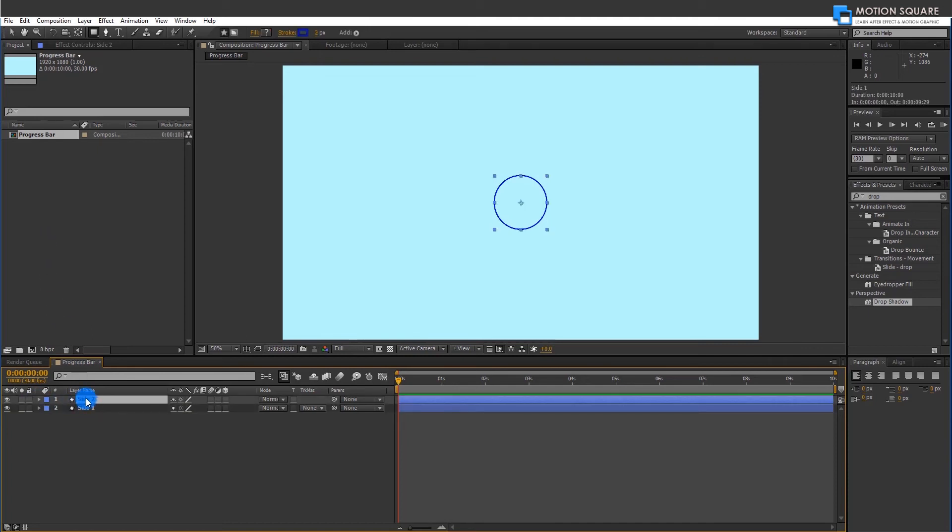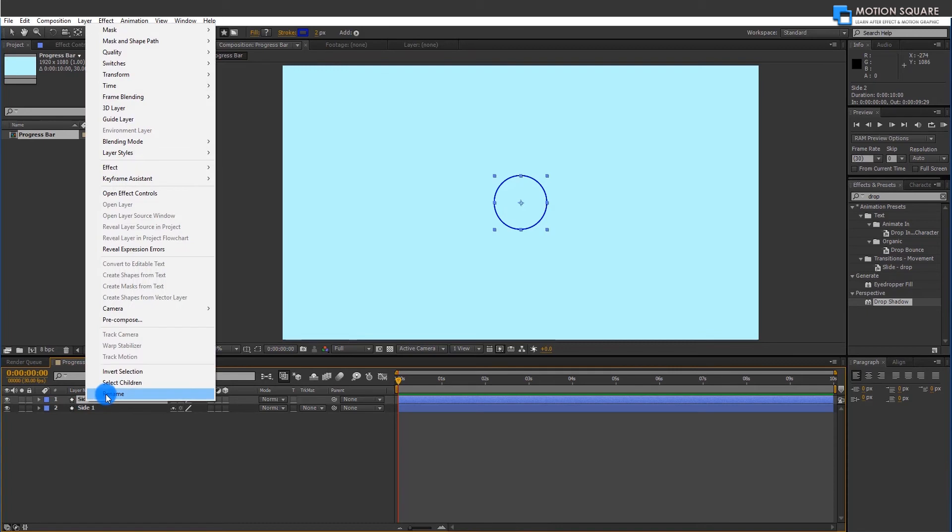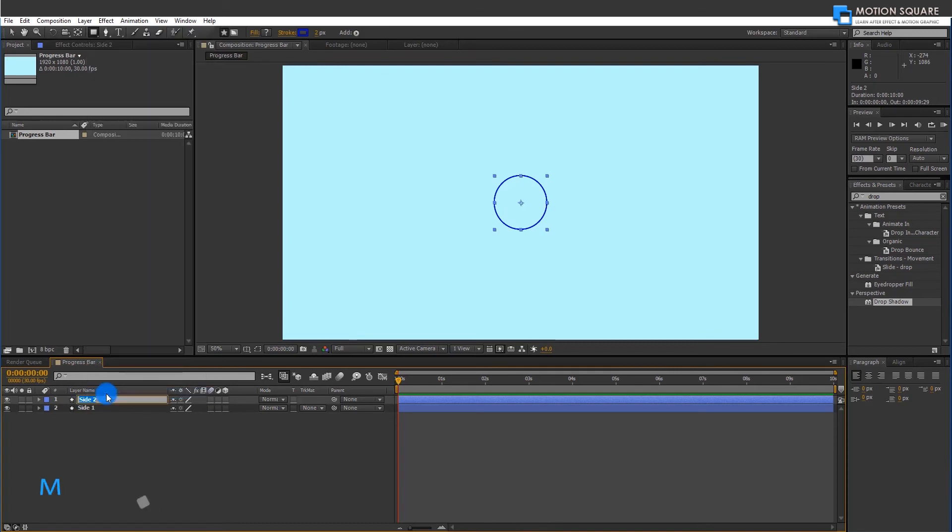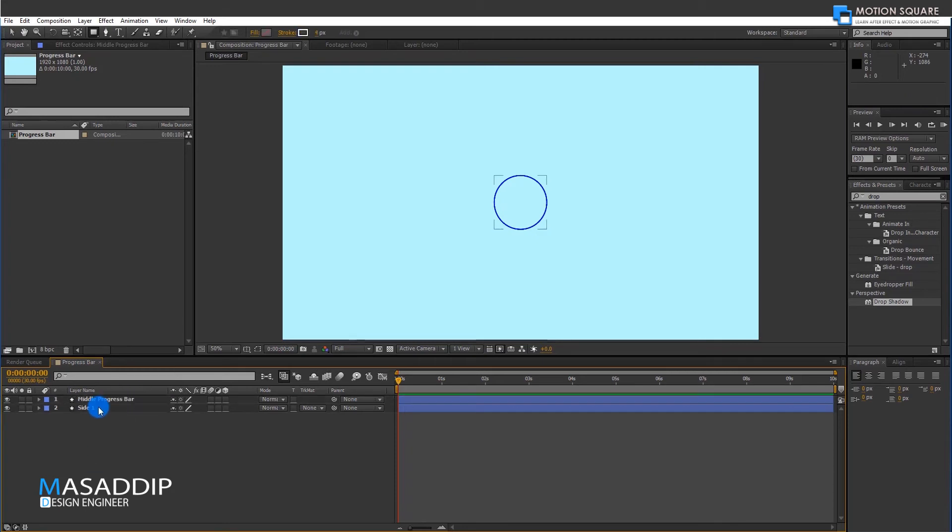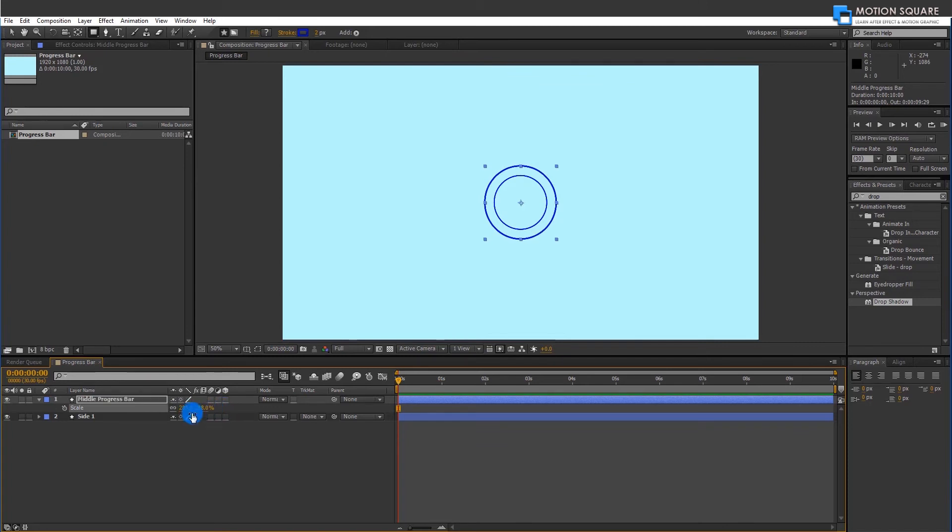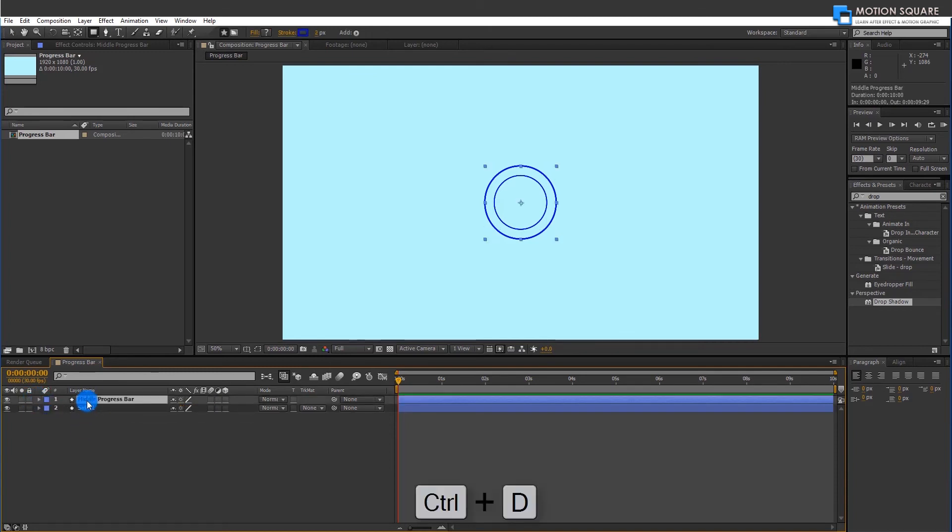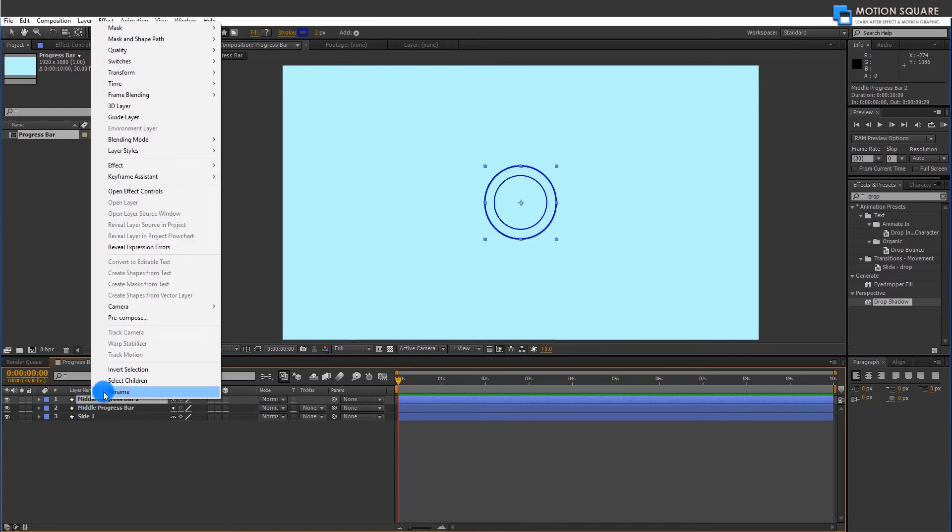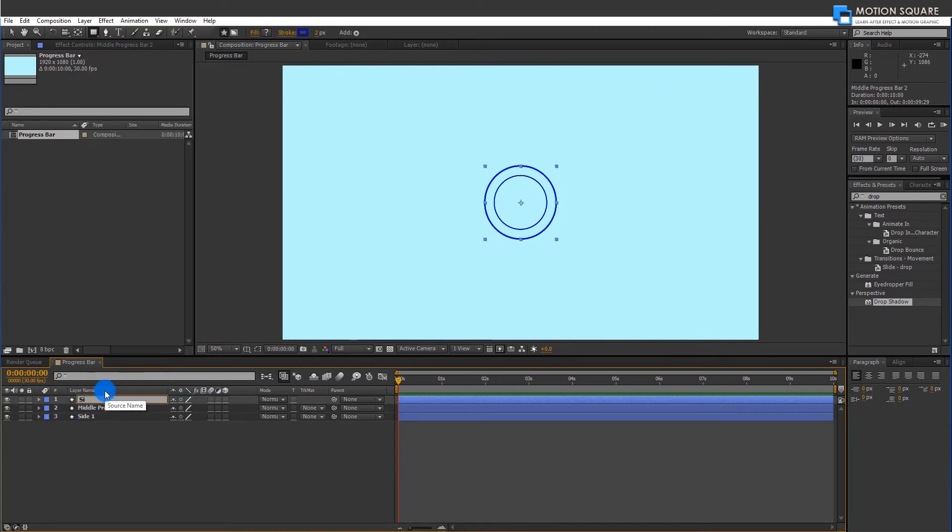Duplicate your shape layer and rename this. And increase Scale value for the second shape layer.